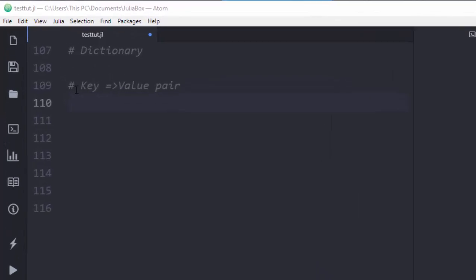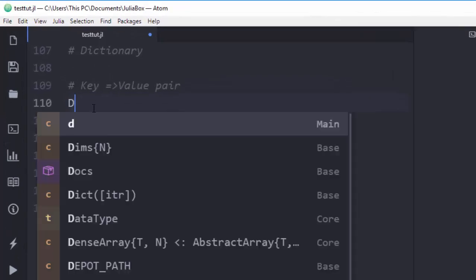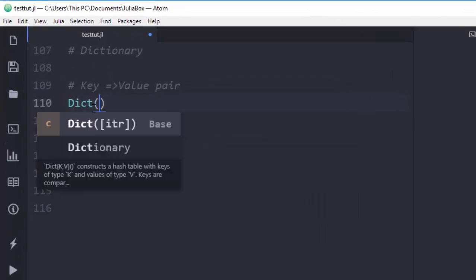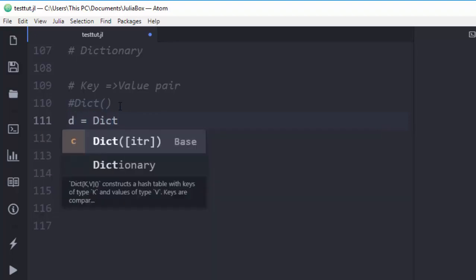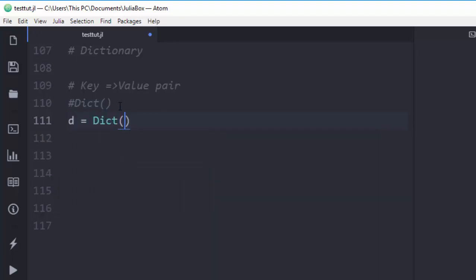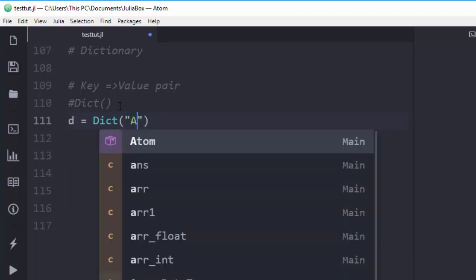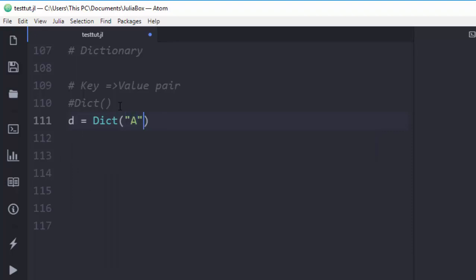To create a dictionary in Julia, use the keyword `Dict`. This `Dict` function is used to create the dictionary. Let me create a simple one — I'll call it `d` for dictionary, use the keyword `Dict`, then place my values as key-value pairs.